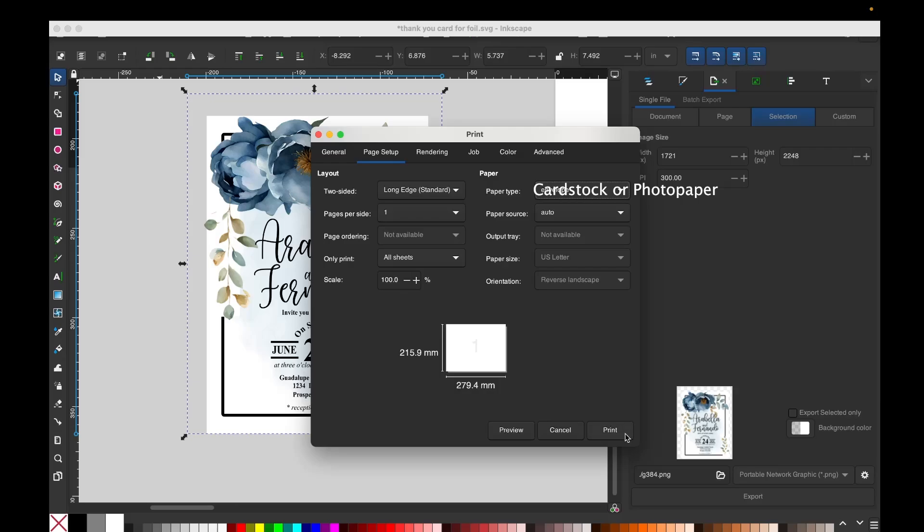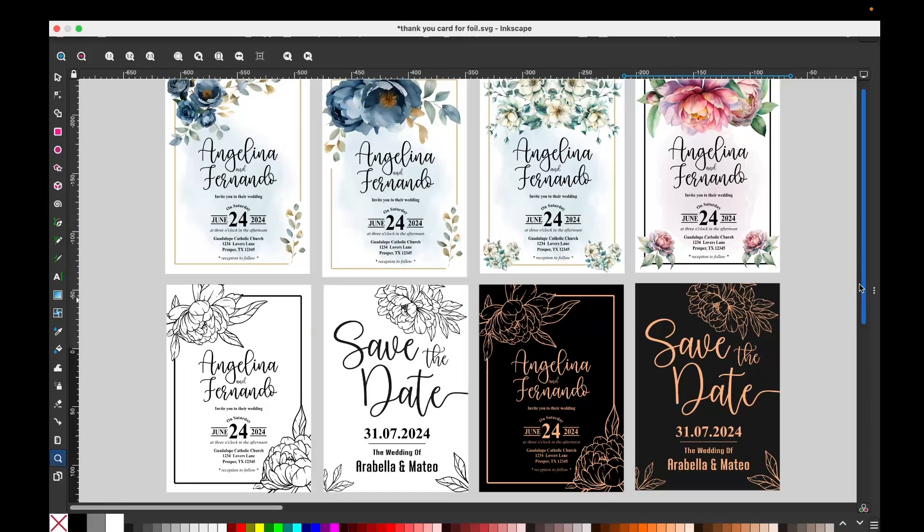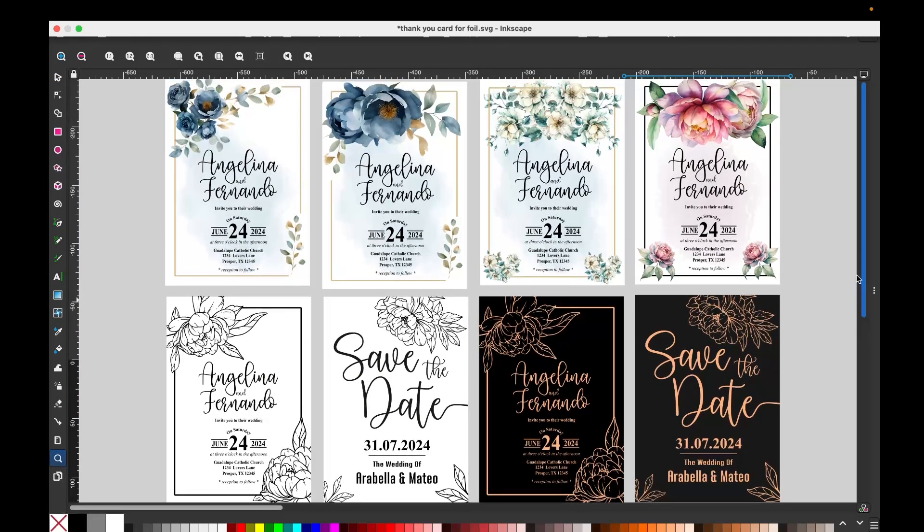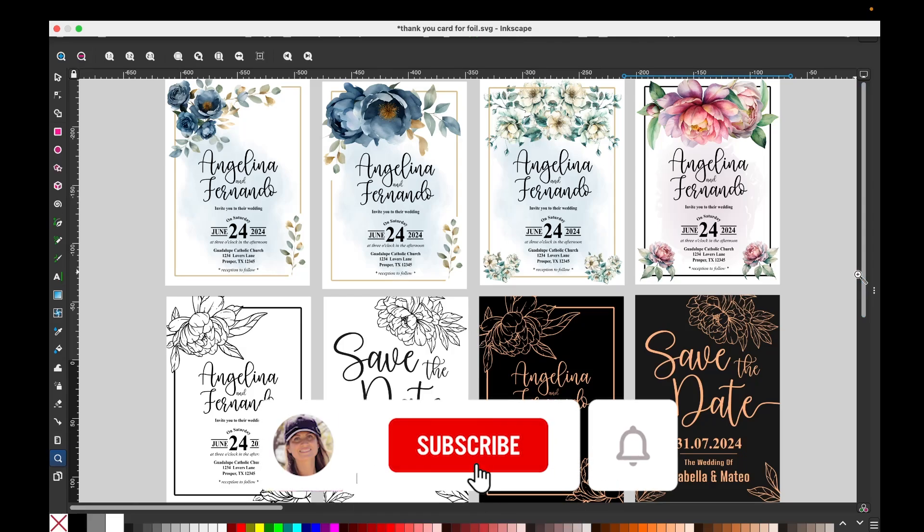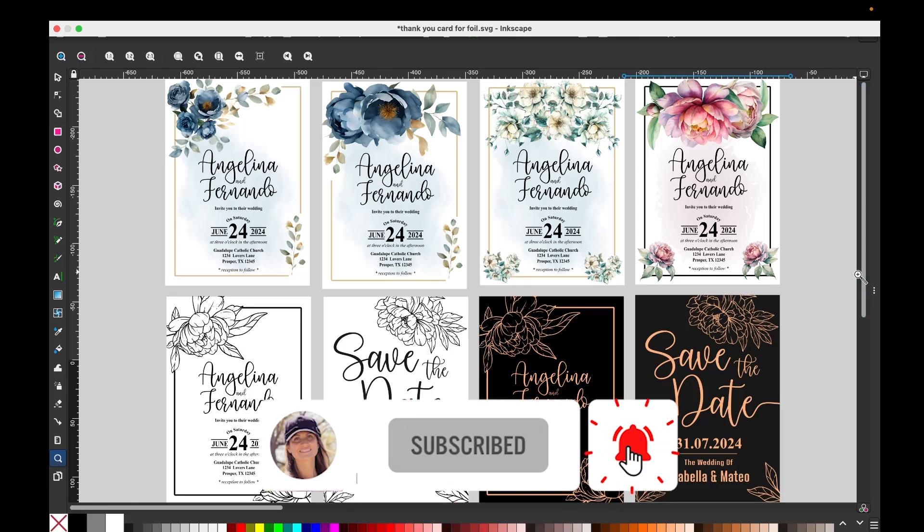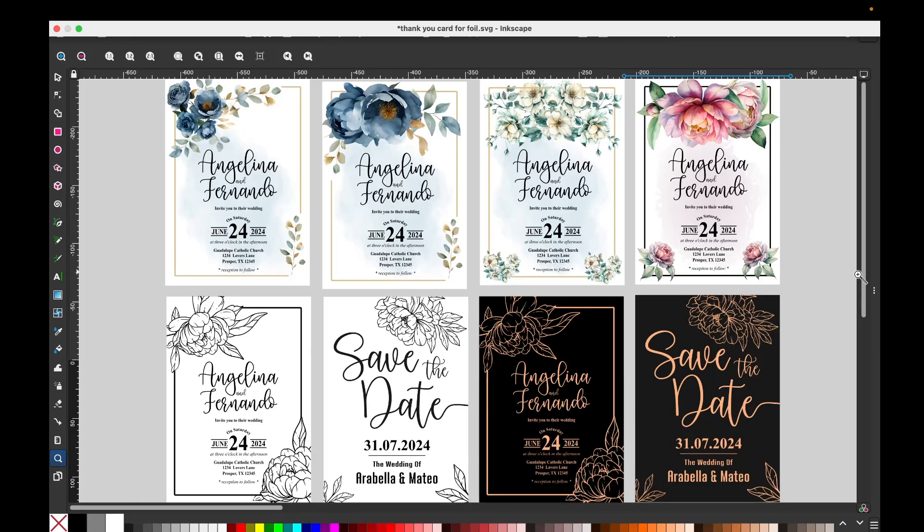Now you already know how to design beautiful wedding cards using the free graphic design program Inkscape. If you like this video, I invite you to support this channel by subscribing, liking, commenting, and by pressing the notification bell. Thank you for your visit, and until next time.